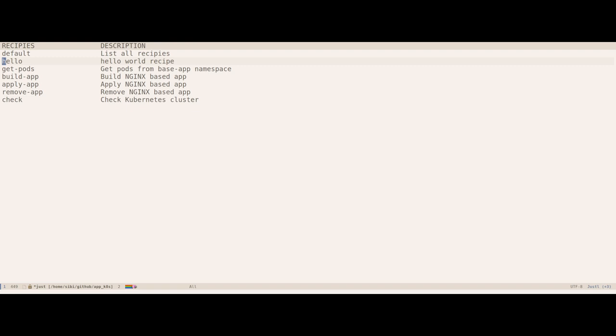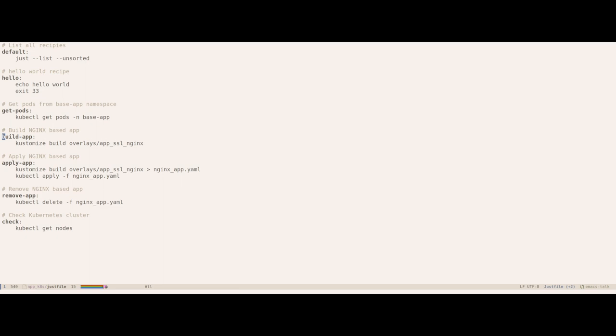You can also directly go to the recipe line by pressing the return key. So let's say if I want to go to the recipe build app, all I have to do is press the return key and it will go to the Justfile with the proper line.